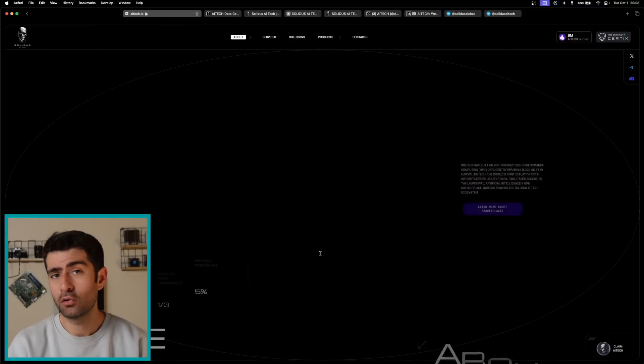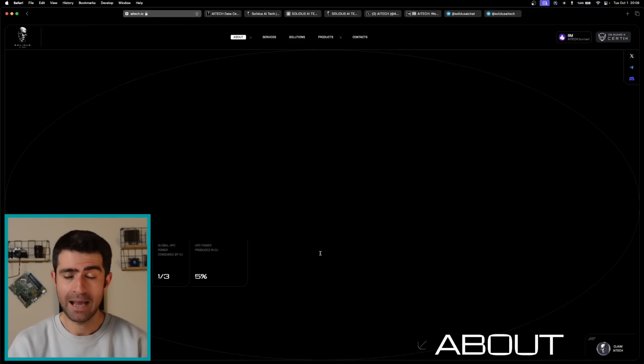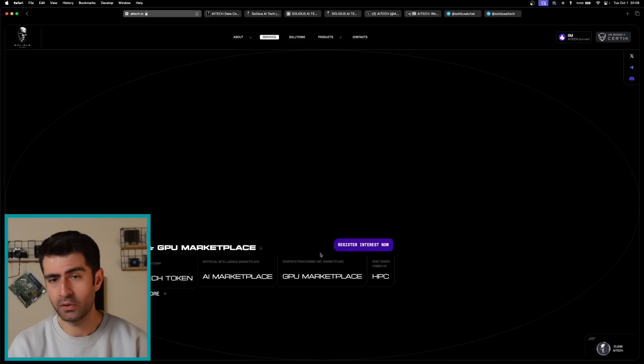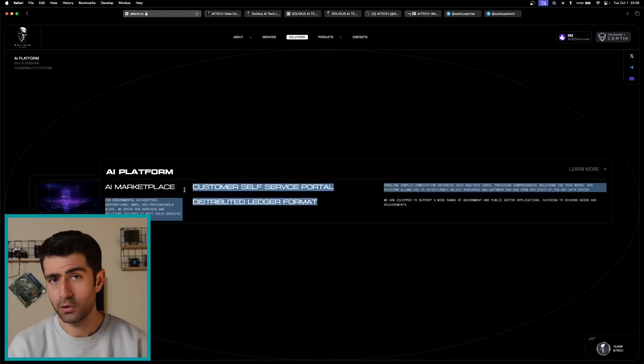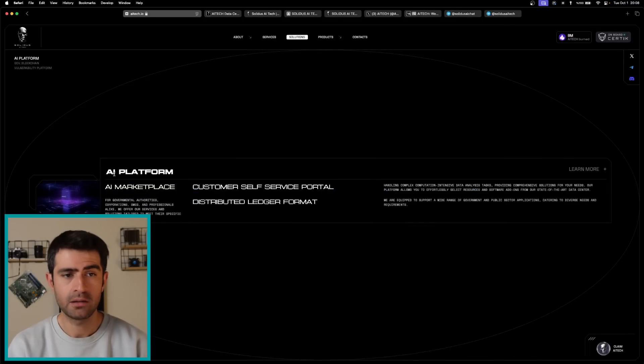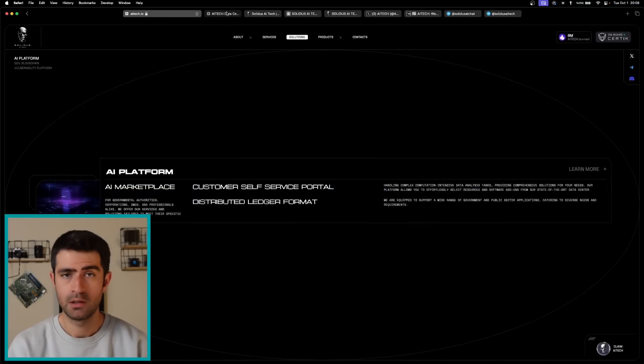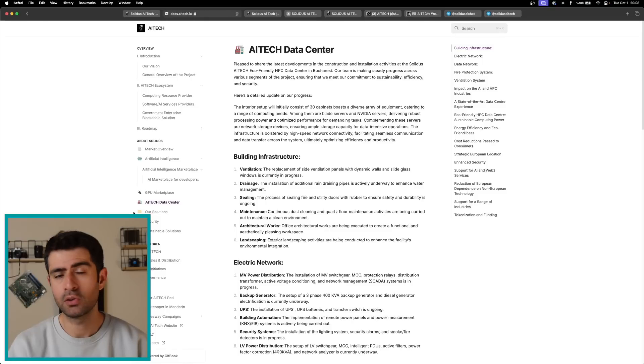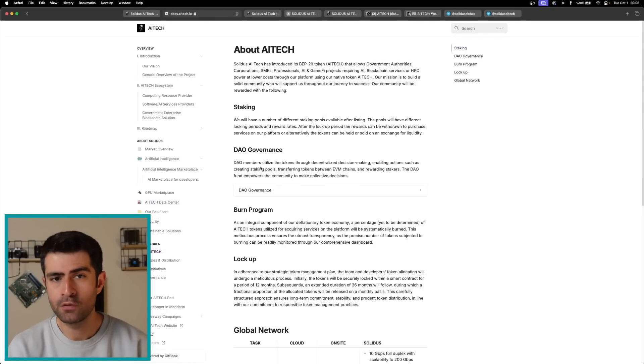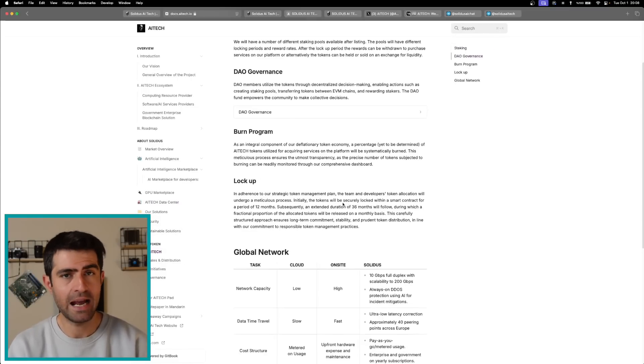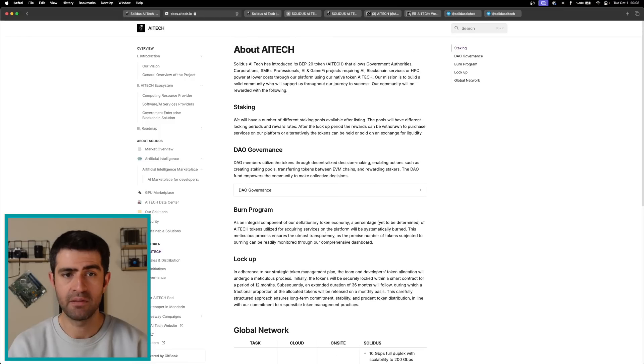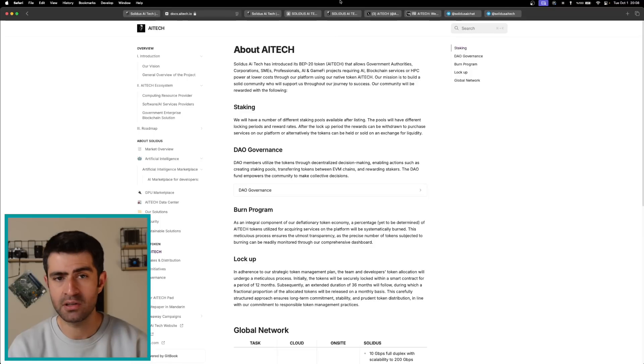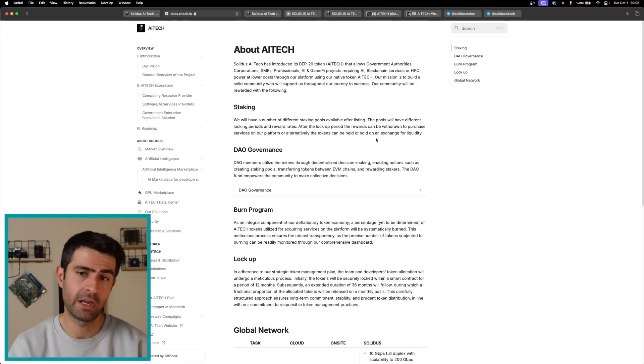The native utility token AI Tech serves multiple functions within the Solidus ecosystem. These are utility and payment, staking, and burn mechanism. Starting with utility and payment, AI Tech is used for purchasing services on the AI and GPU marketplaces, with fiat transactions converted to AI Tech seamlessly.